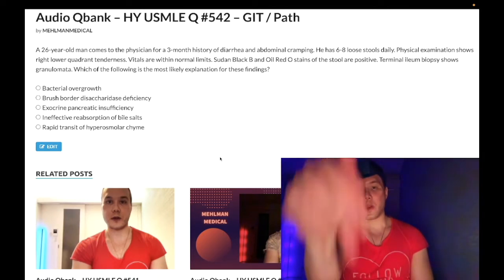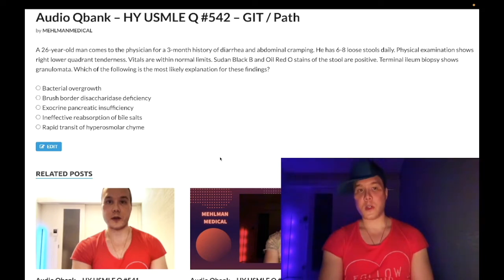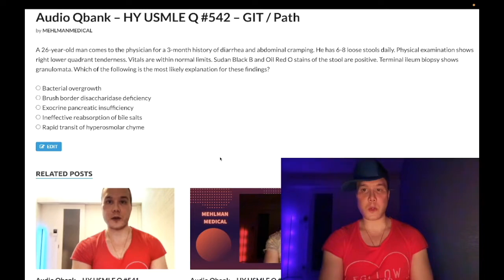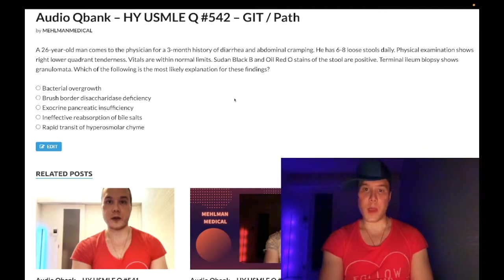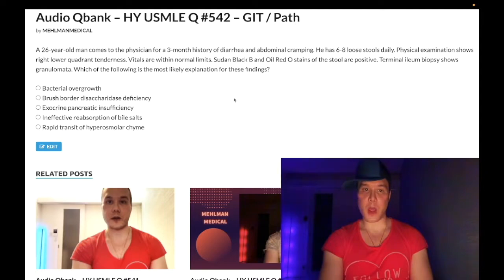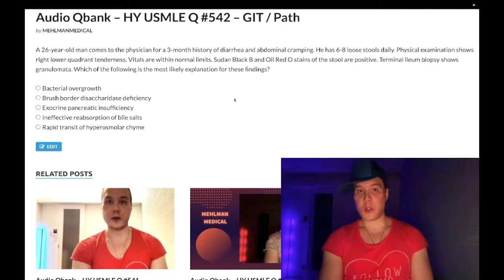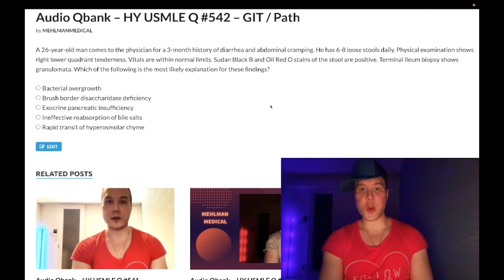26-year-old man, three-day history of diarrhea and abdominal cramping, six to eight loose stools daily. Physical examination shows right lower quadrant tenderness, vitals within normal limits. Sudan black B and oil red O stains of the stool are positive. Terminal ileum biopsy shows granulomata. Which of the following is the most likely explanation? Clearly this guy has Crohn's disease.